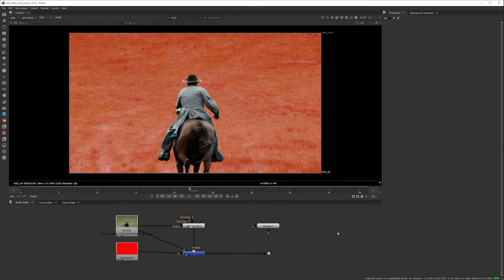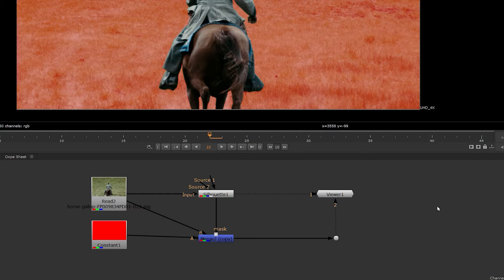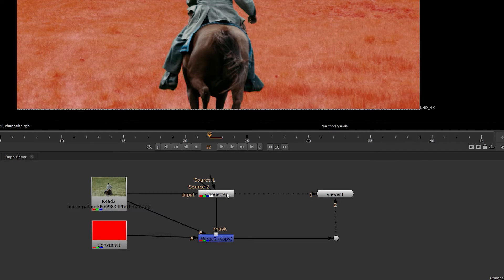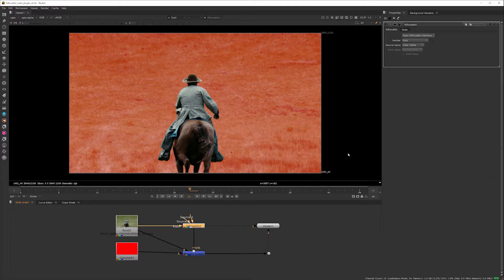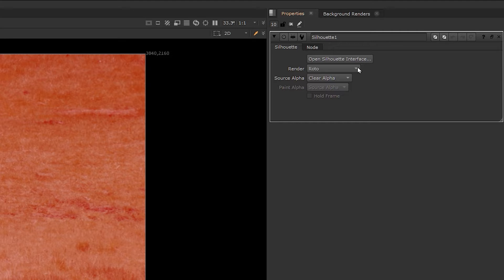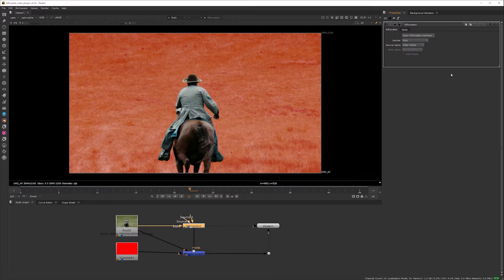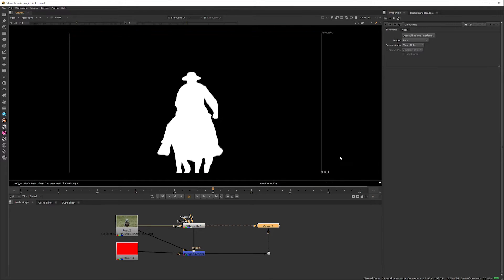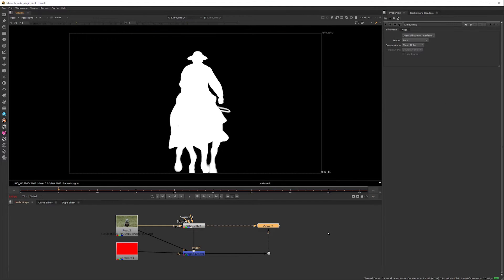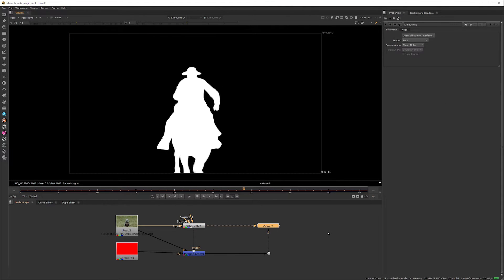The new Silhouette OFX plugin shows up as a node. Here it is connected to my comp to the mask input of a merge node. The render mode in the plugin is set to roto and I can see the alpha output with motion blur exactly as it was set up in Silhouette.